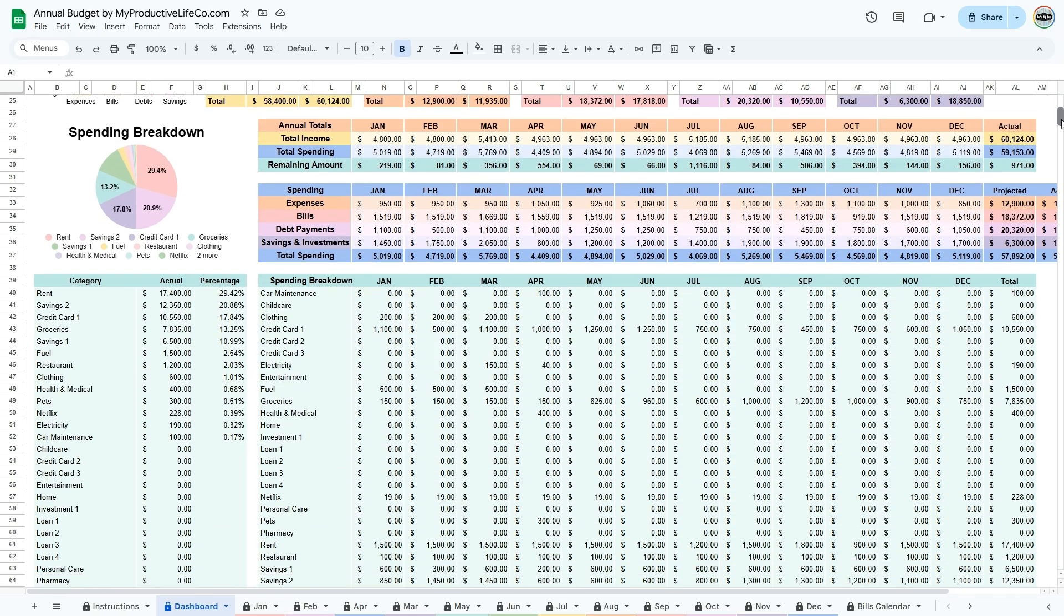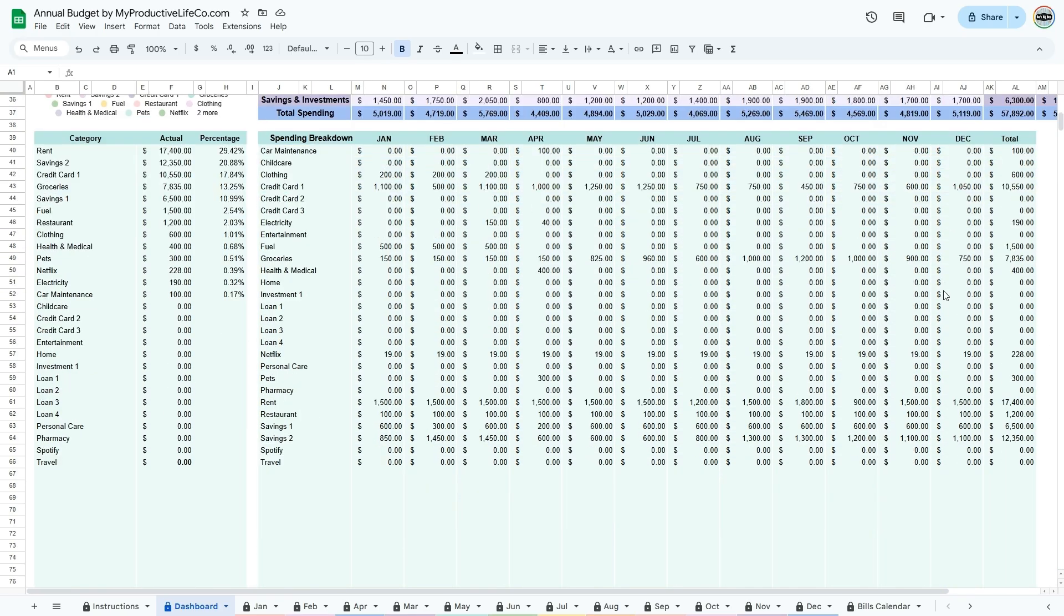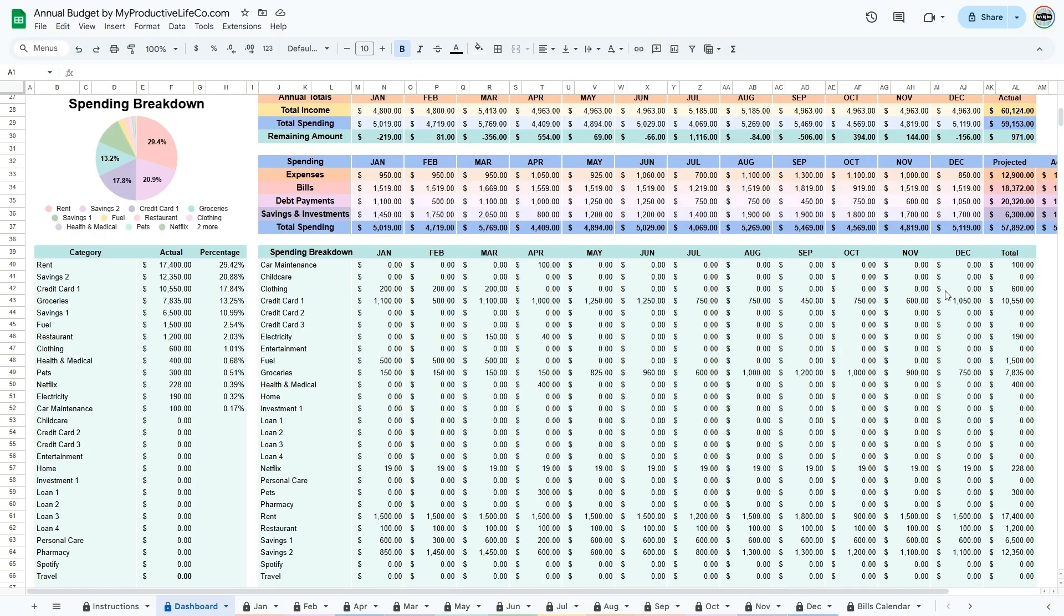Scroll down to find your spending breakdown for the year. In the table and chart at the left, your spending is sorted from largest to smallest. This is a great way to see where your money is going.